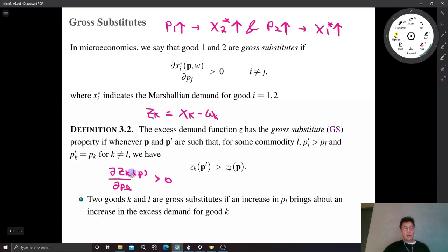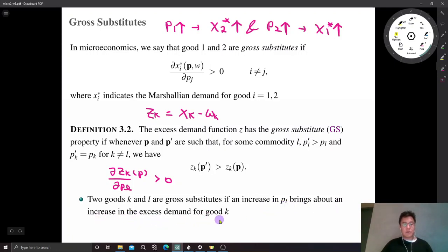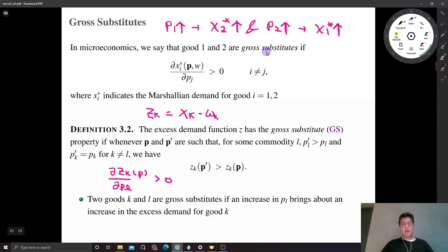This means that excess demand for good K moves in the same direction as the price of good L. The intuition is two goods are gross substitutes if an increase in P_L brings about an increase in excess demand for good K. This can be regarded as the natural extension of the standard concept of gross substitutes into the excess demand function.